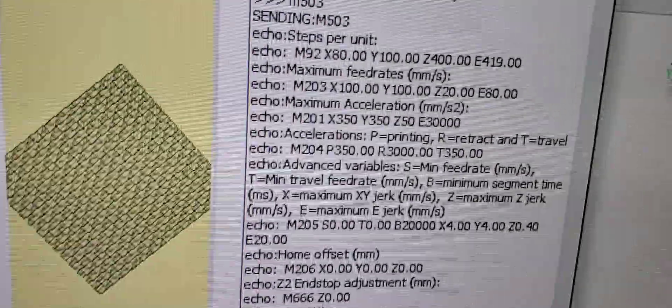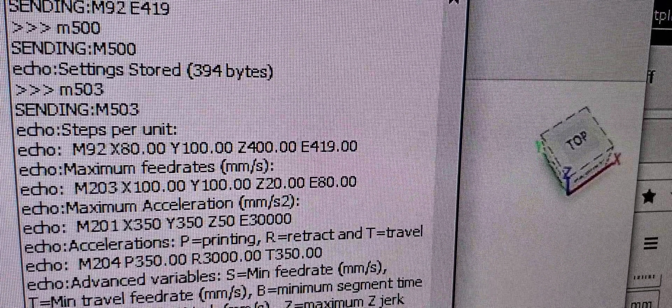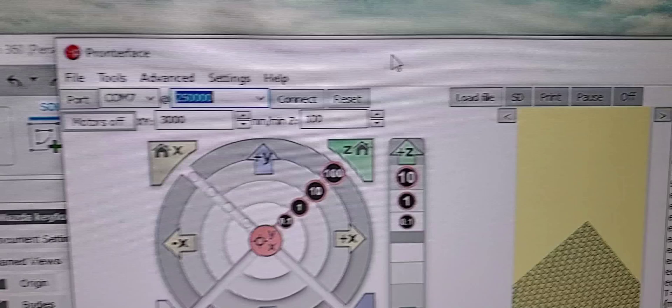In the terminal, type in M503 and look for your M92 and remember your E value.